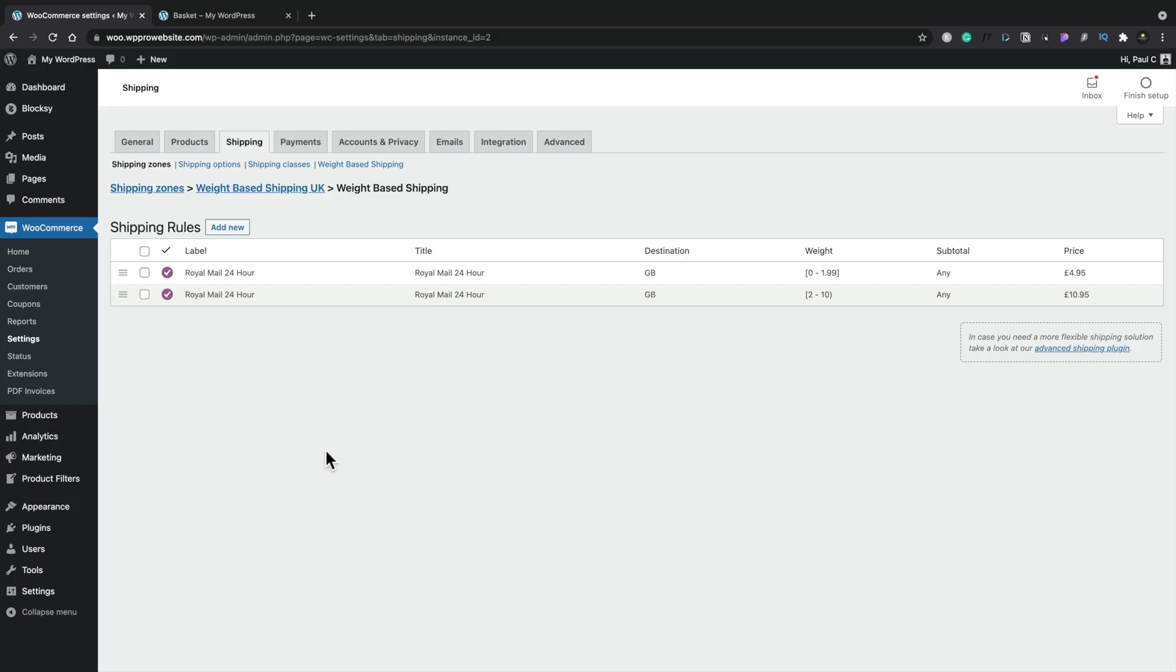Okay, so we've seen how to set up a range of different types of weight-based shipping. The next thing I want to quickly show you is how you can have more than one shipping method and then let the end user choose what they want. So at the moment, we've got these Royal Mail 24-hour based upon the weight.